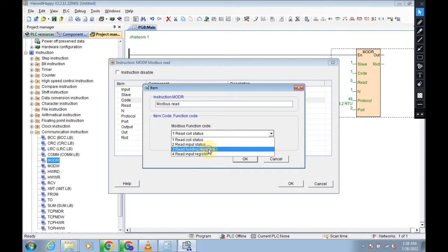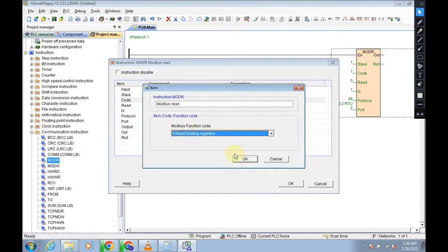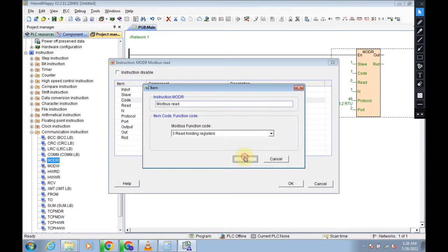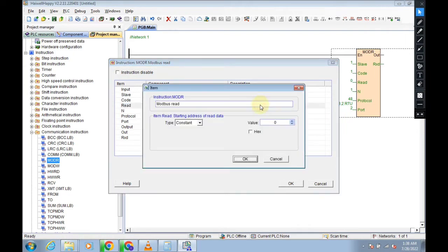So we will click on these three holding registers because we need to show on our PLCs RPM, ampere, current, torque load, acceleration, deceleration limits. So we need only holding registers. So click OK. And next, we need to click on start addressing from read data.